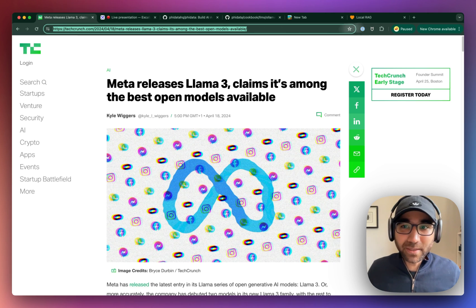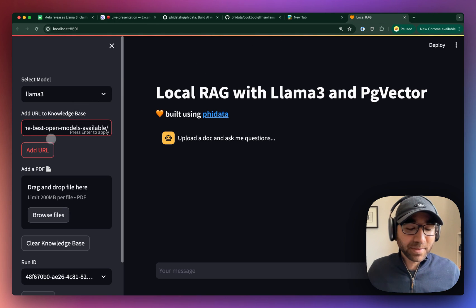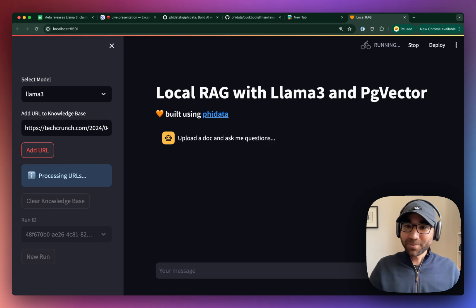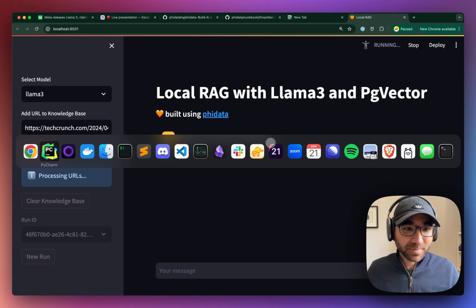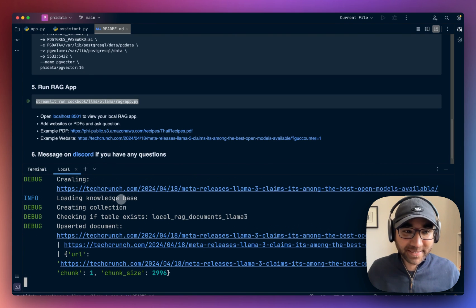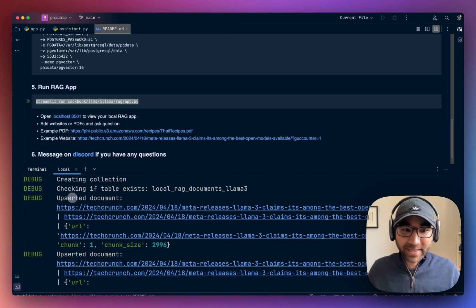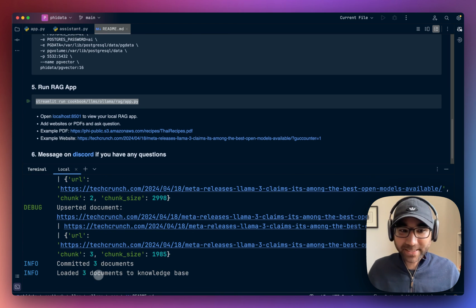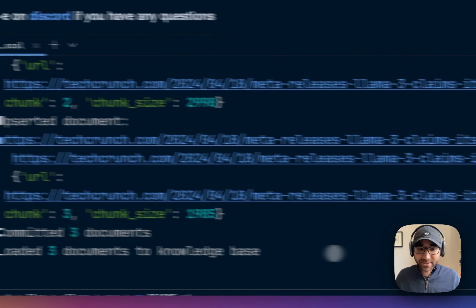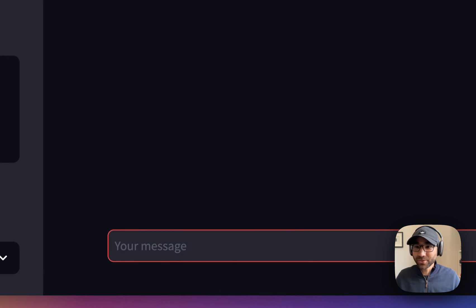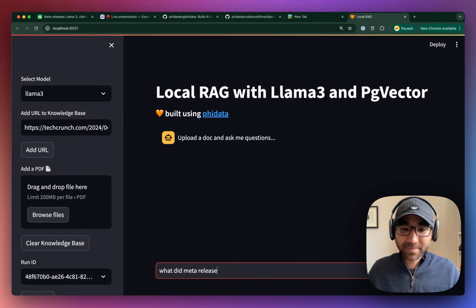So we'll add the TechCrunch release for the Llama 3 models. Behind the scenes, the assistant will crawl the website and add the documents one-by-one to our vector database. It's added three documents, and now we can ask questions like, what did meta release?